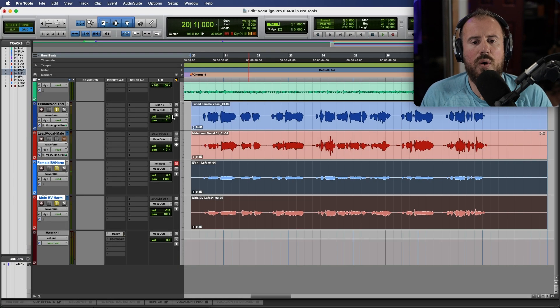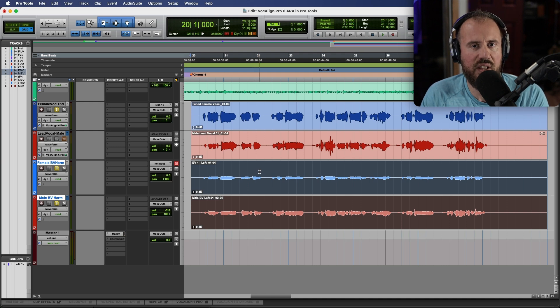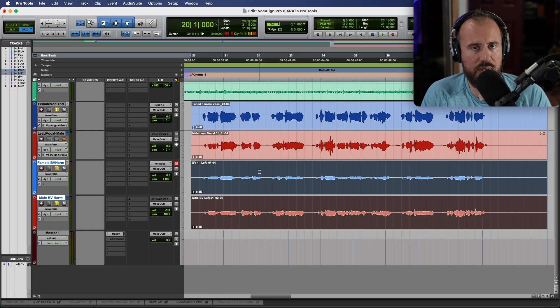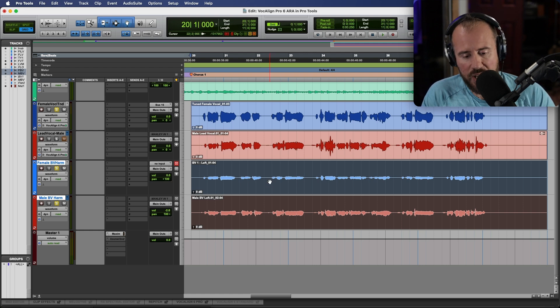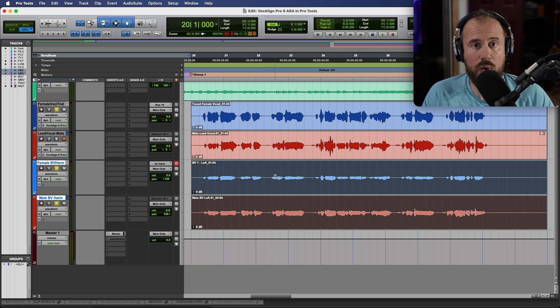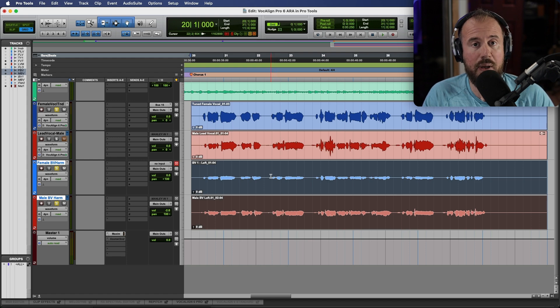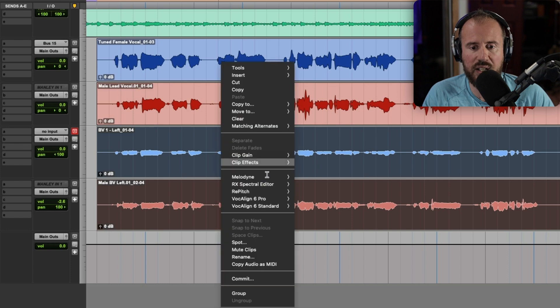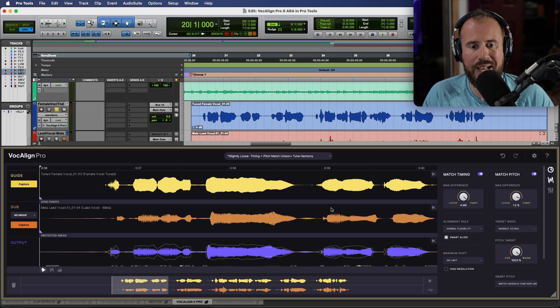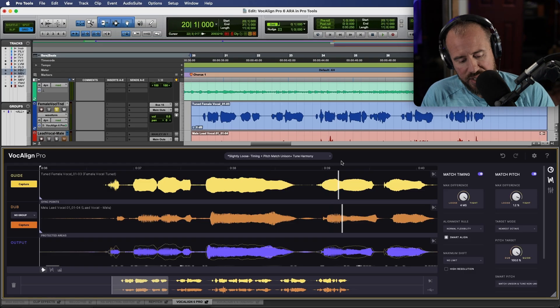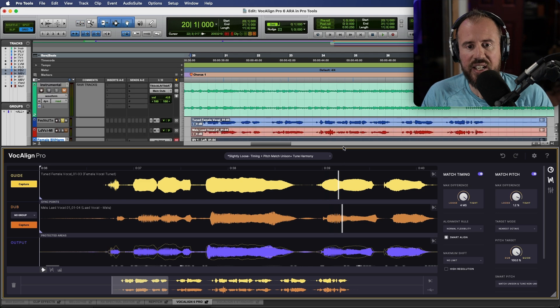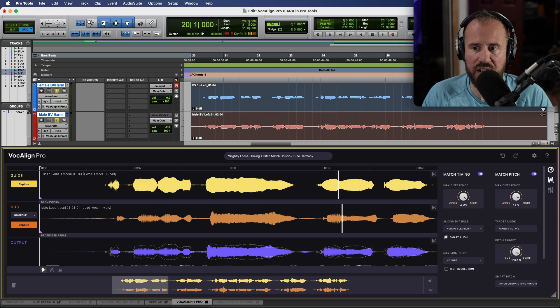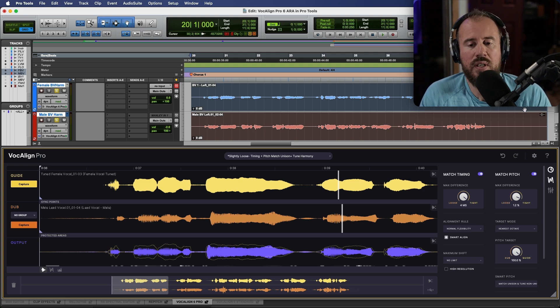Now I want to use a brand new preset and a brand new process groups option that we have in VocAlign 6 Pro to deal with these harmony tracks. To start, we're going to do the same thing we did before, holding the Shift modifier plus the Option key on a Mac, Alt on a PC. We're going to right-click and choose VocAlign 6 Pro Edit. So now this has added an instance of VocAlign 6 Pro to both of these clips, which we can see by this little icon indicated in the top right corner, but we still need to capture these.